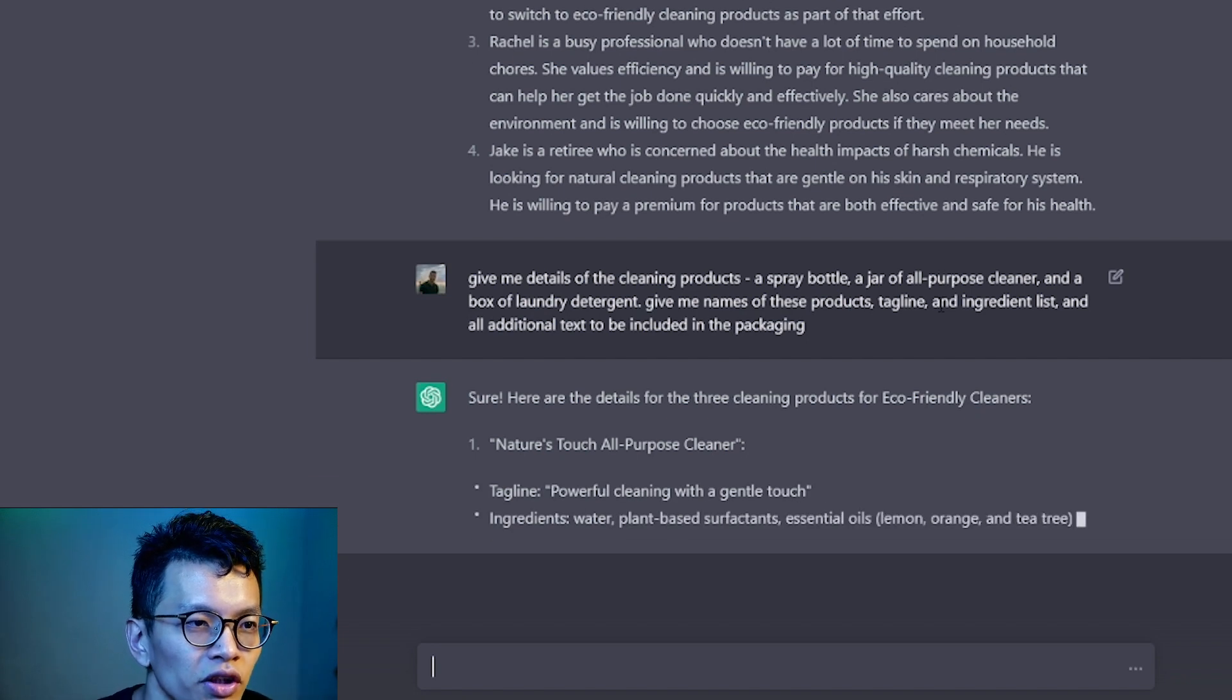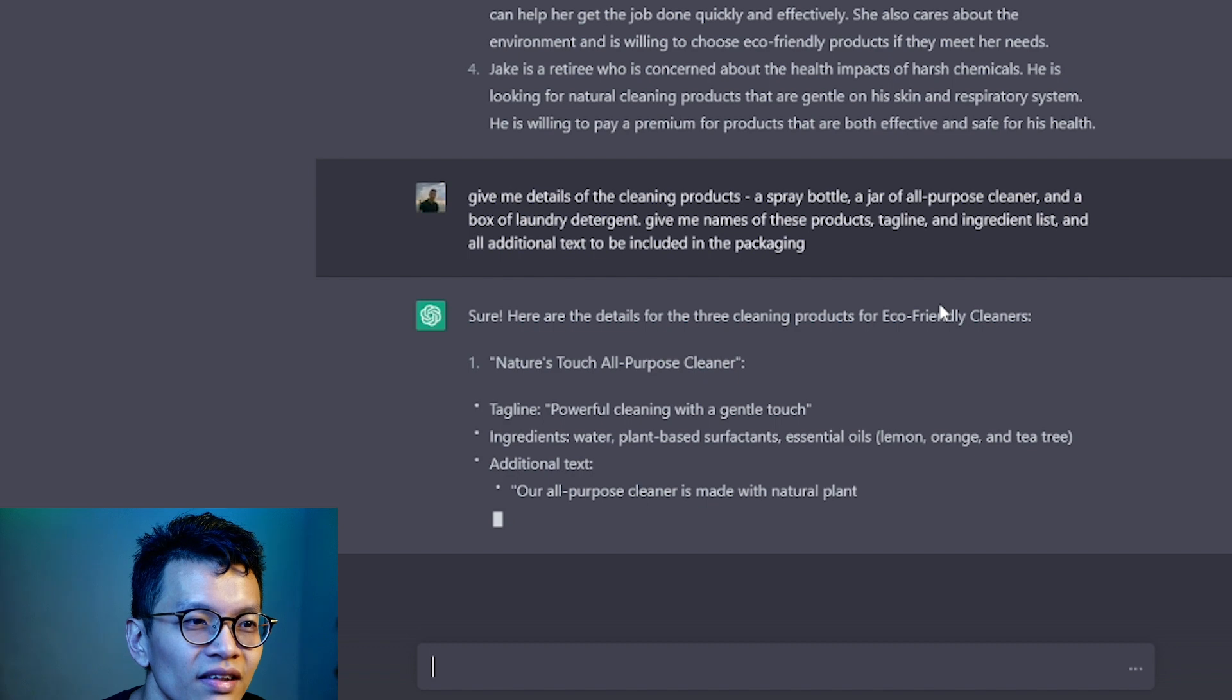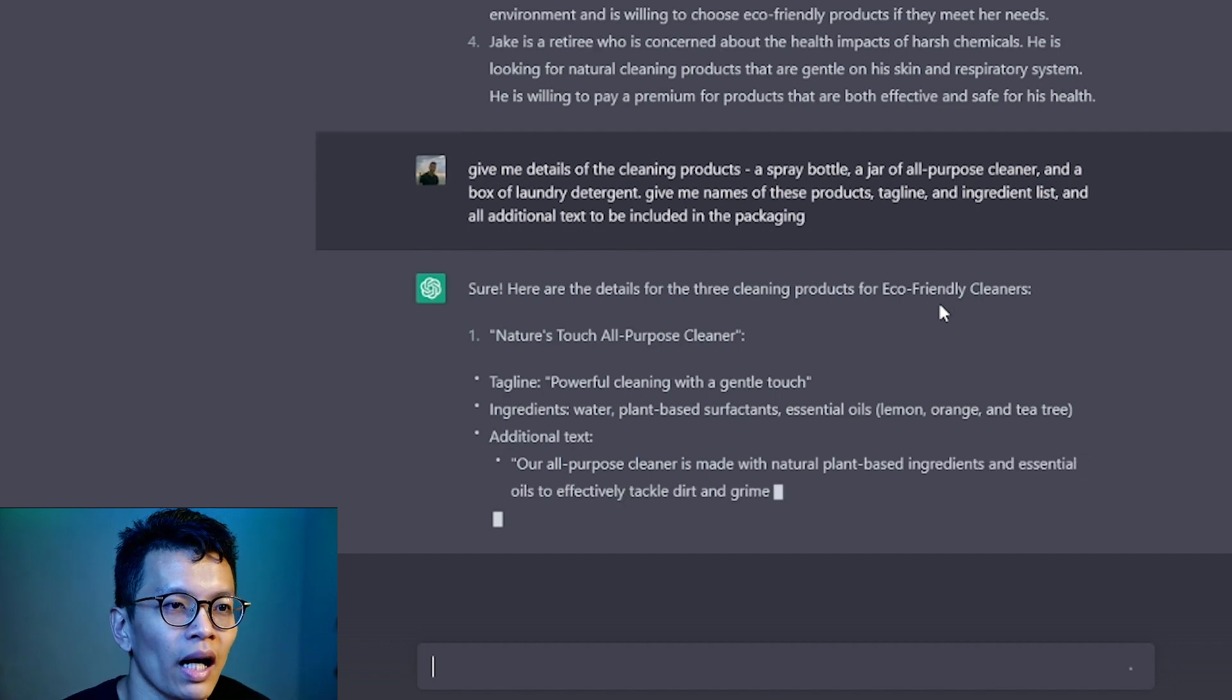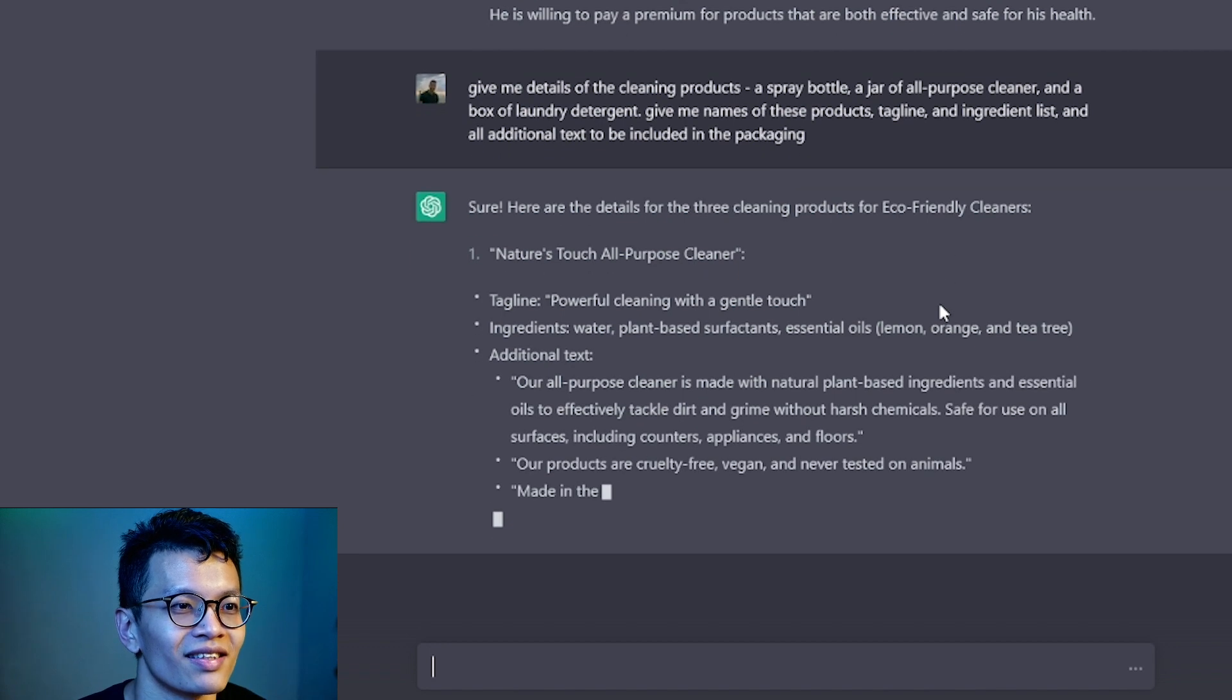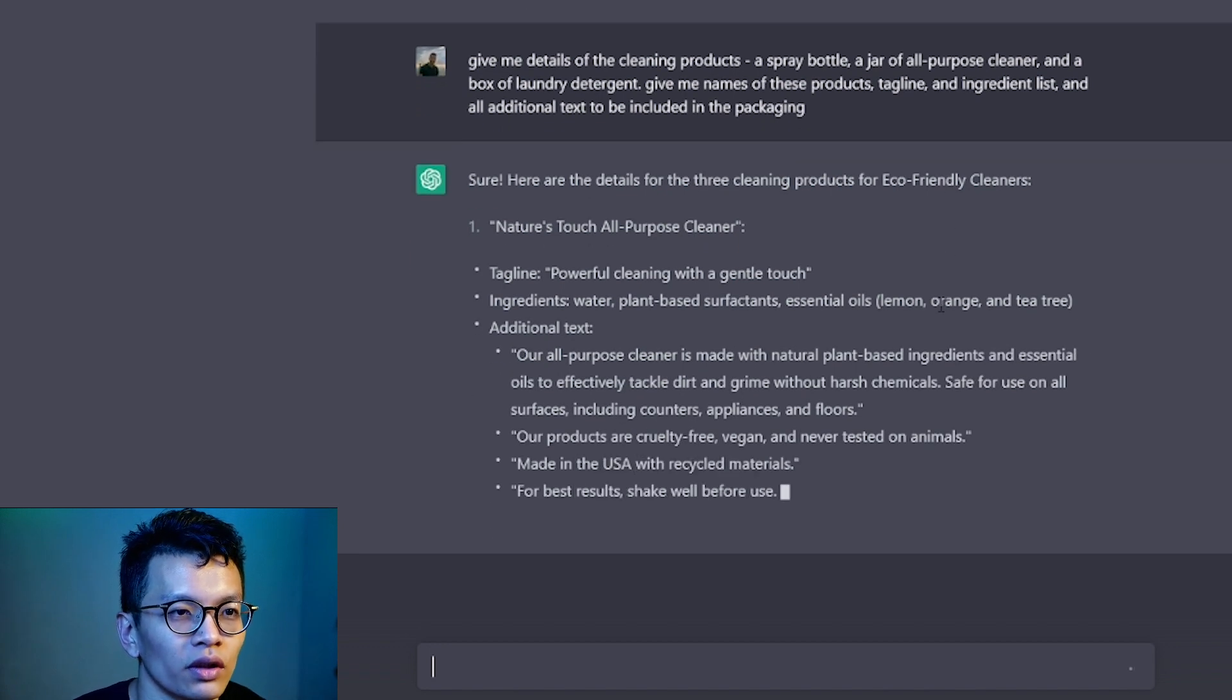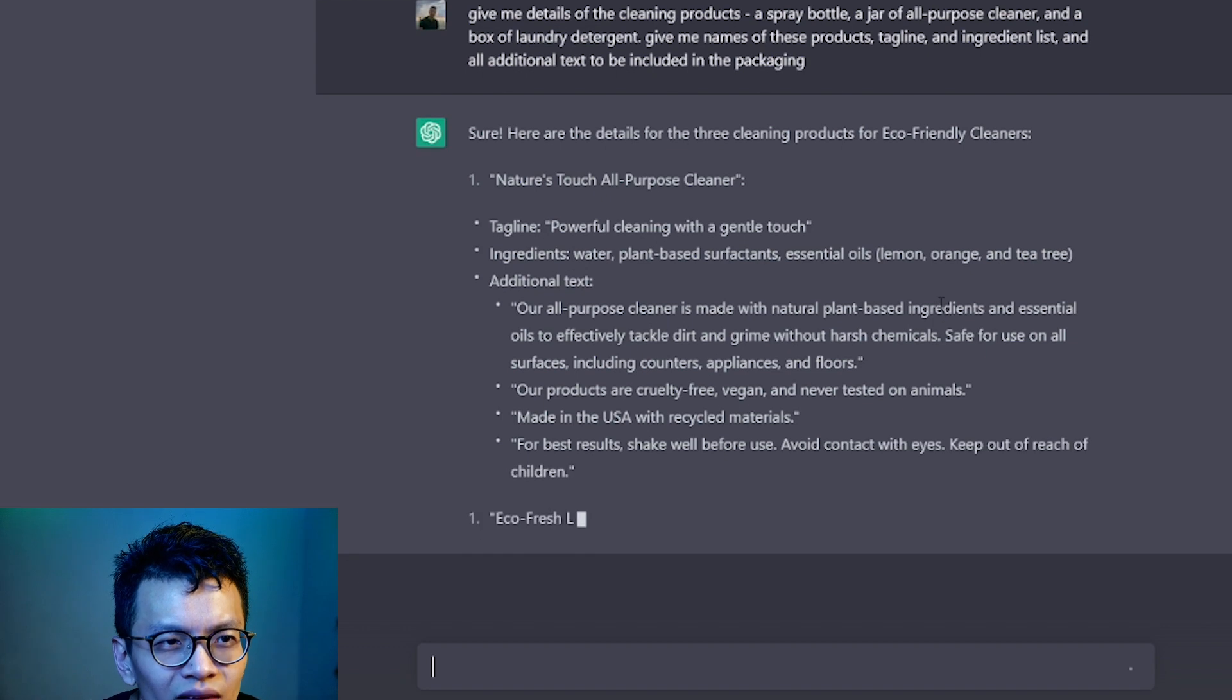Here are details of the three cleaning products for eco-friendly. Nature's touch all-purpose cleaner. Tagline: Powerful cleaning with a gentle touch. Nice. Ingredients: Water, Plant-based something, Essential oil.